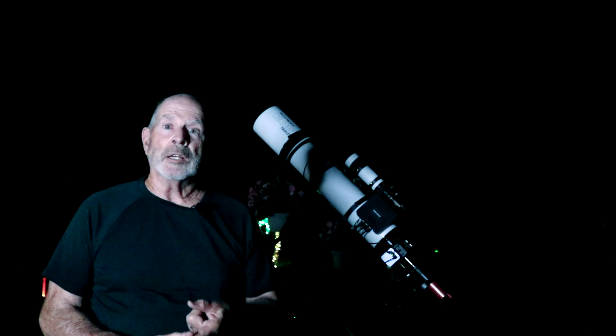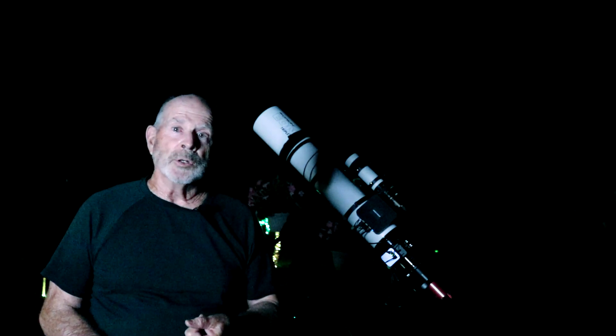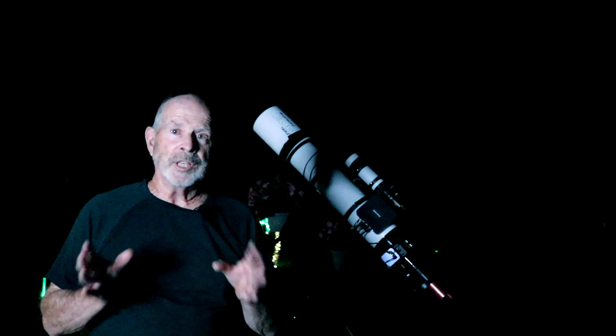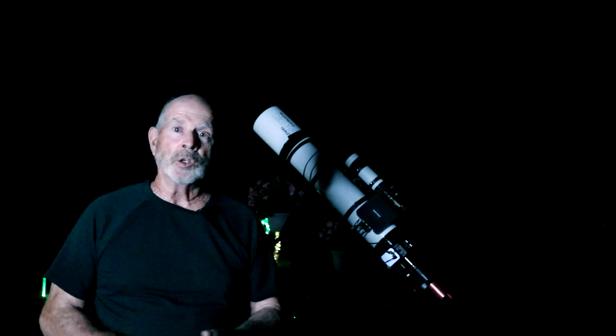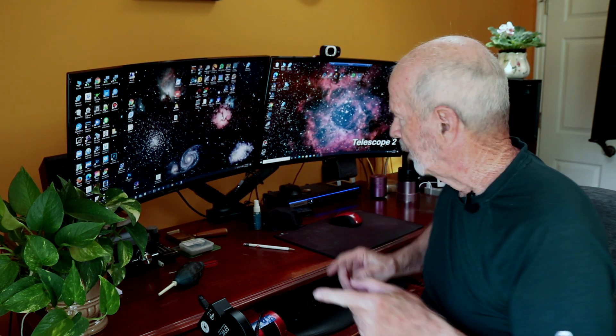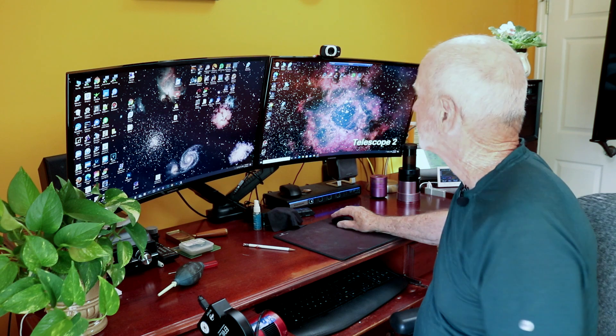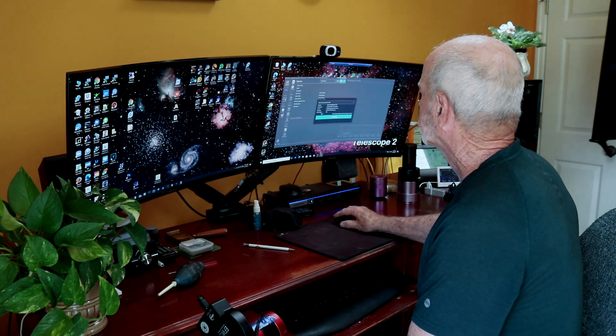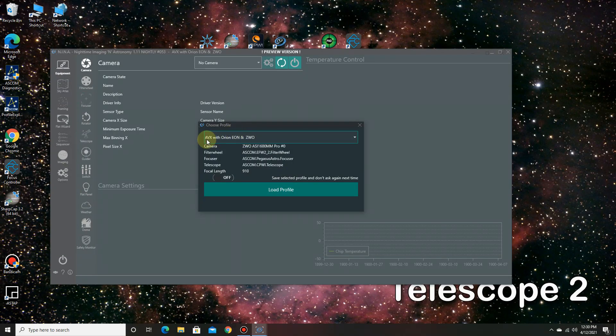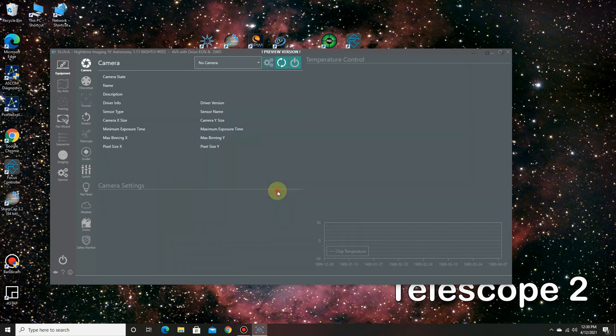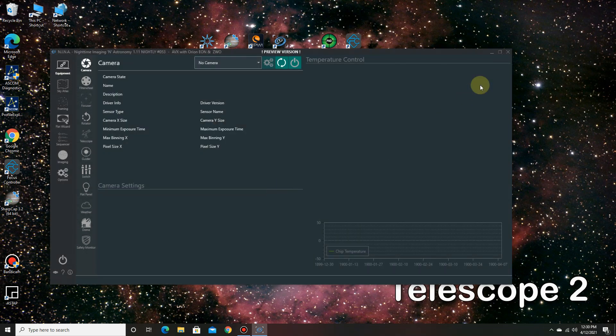Now earlier I set up the computer in the sequence in Nina to capture it. Let's take a look at that. So the first thing I need to do is open up Nina to set up the sequence for the needle galaxy which is NGC 4565. So let's open up Nina. Now I'm connected to the telescope outside by way of remote connection through Windows 10. All right, I want the AVX with the Orion EON and the ZWO camera. Load profile.